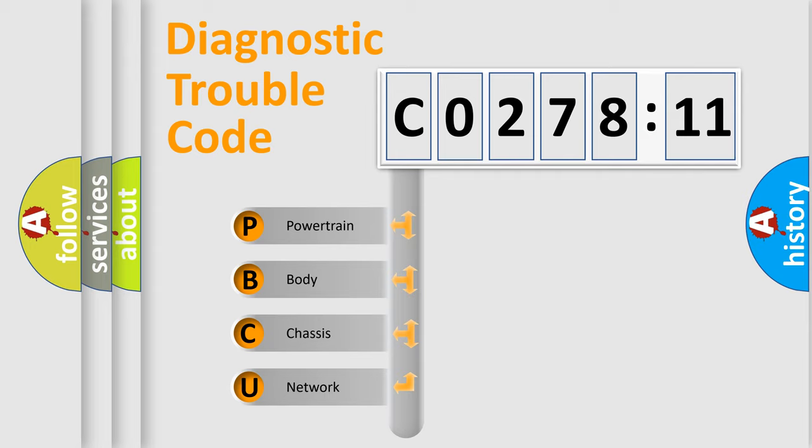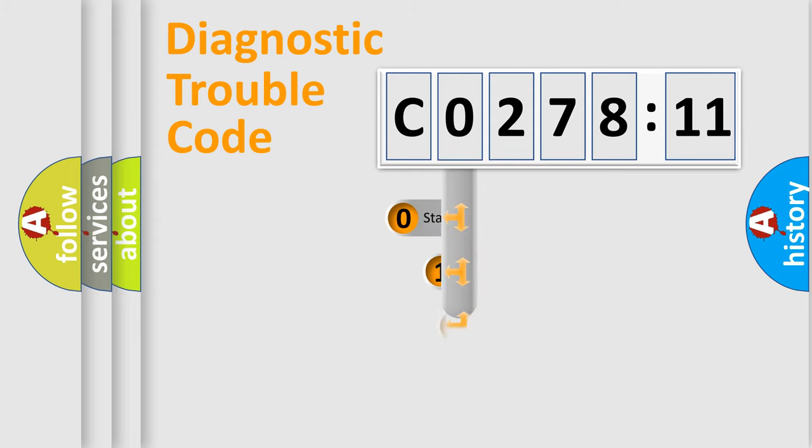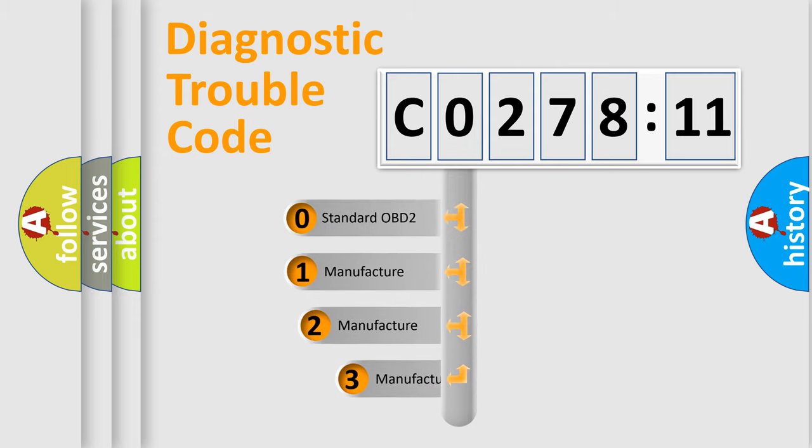We divide the electric system of automobile into four basic units: Powertrain, Body, Chassis, and Network. This distribution is defined in the first character code.